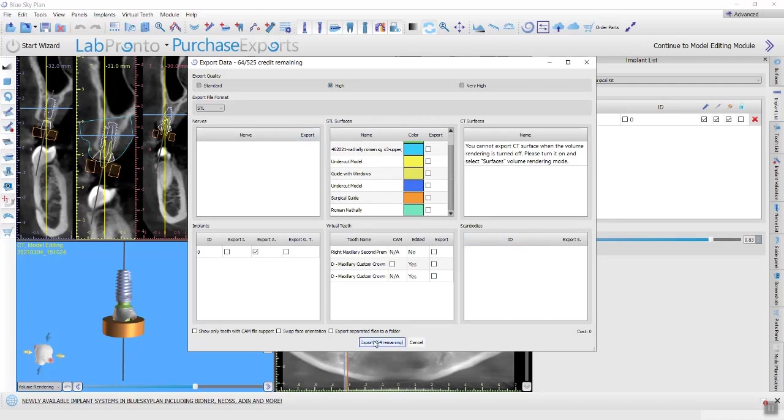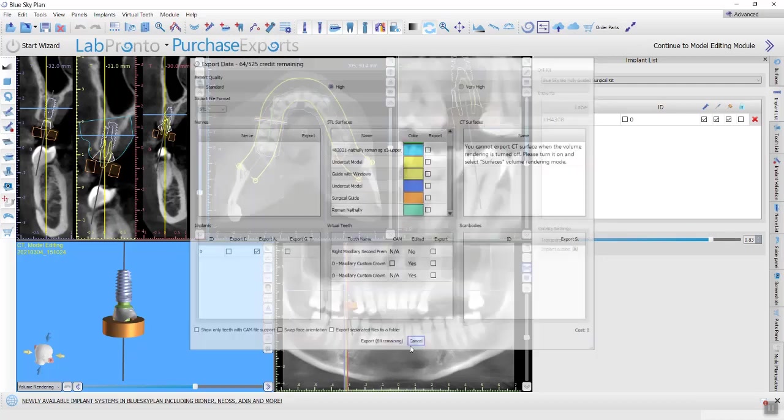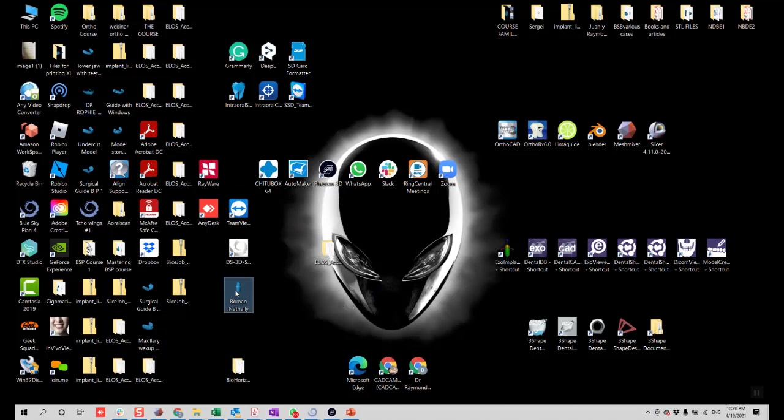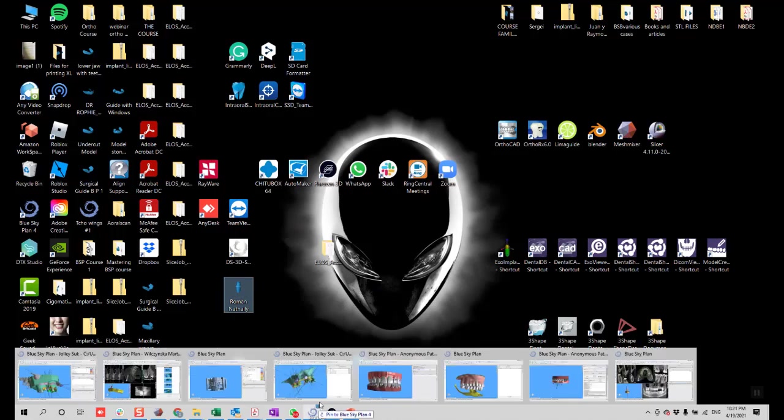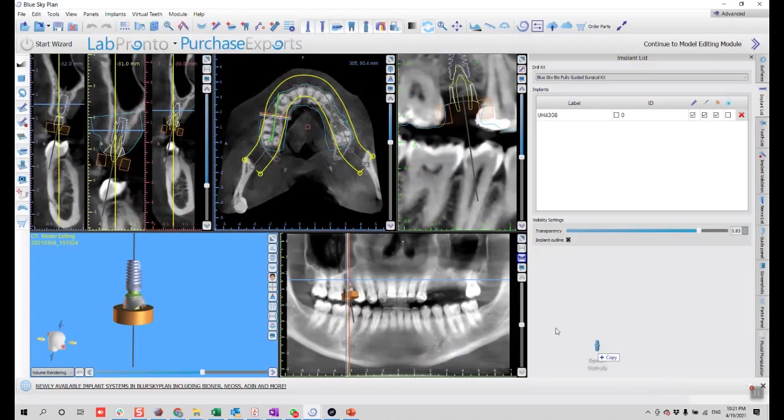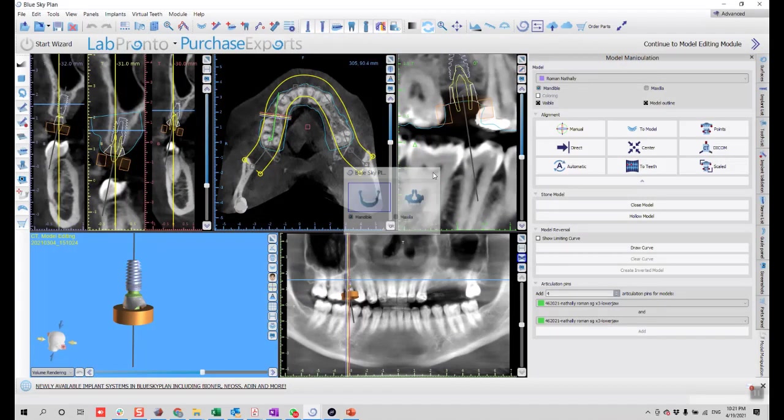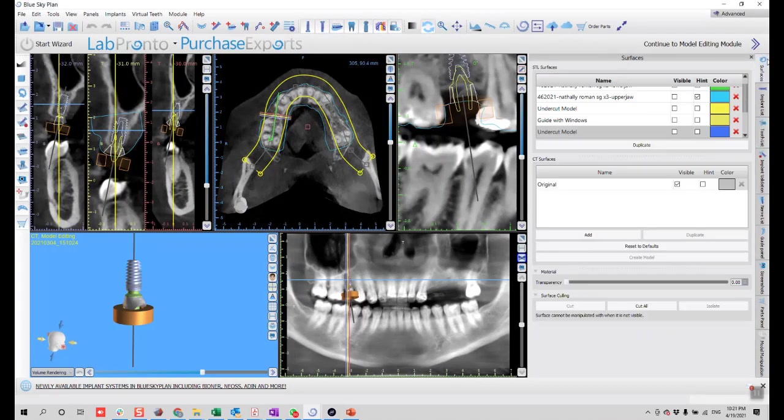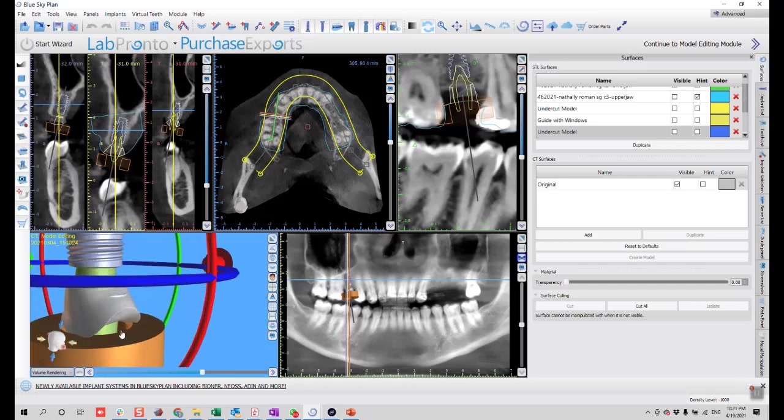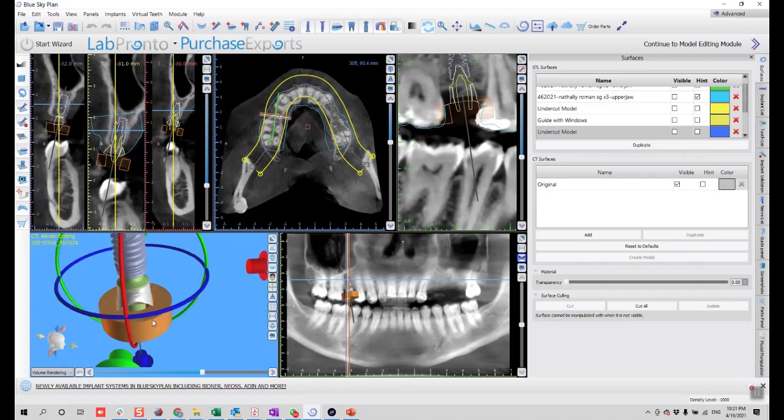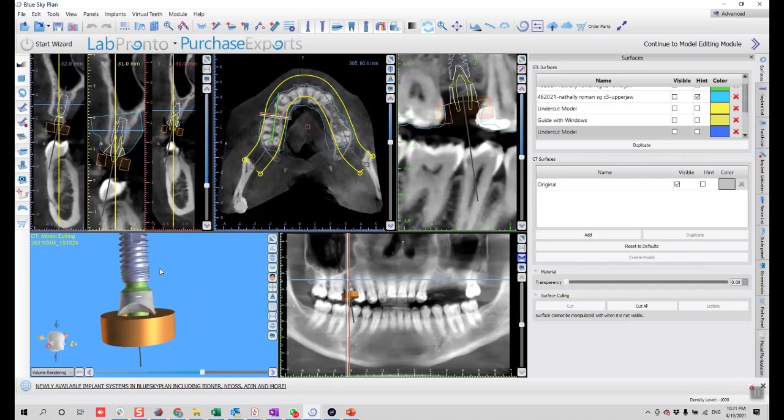Then I click export and now it's here in my desktop. I just need to drag it and drop it inside of BlueSky Plan again. The benefit of this is that the abutment will already skip the alignment and will be aligned in the same exact position as it was exported. But now it's an STL file. It's not an abutment anymore.